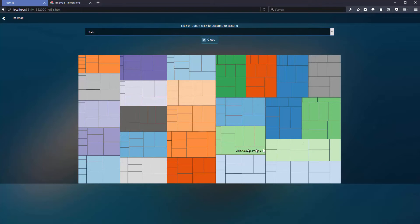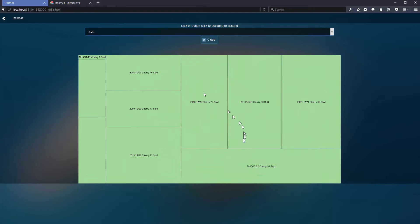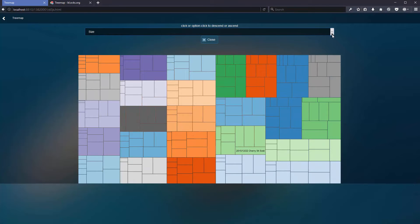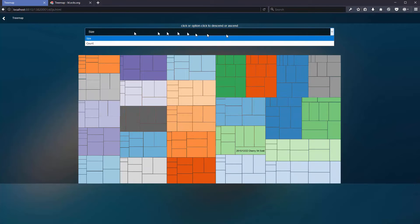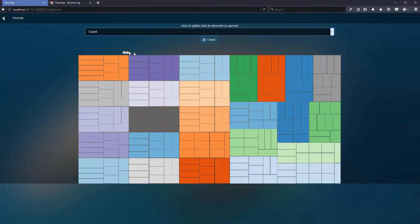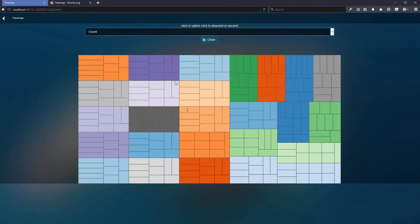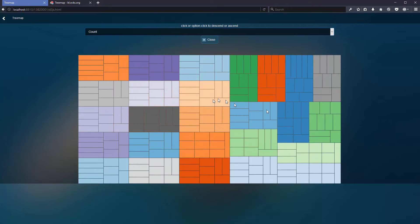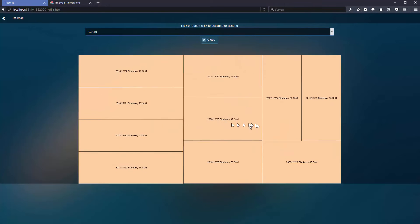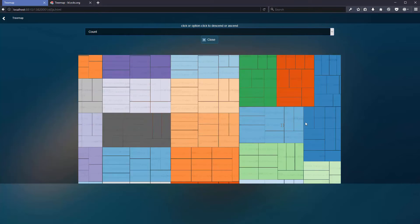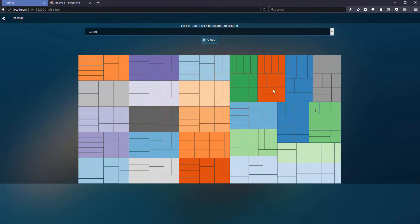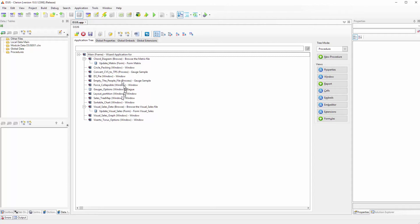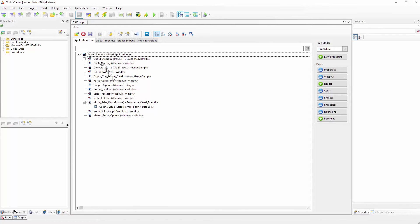The treemap will use an area to display the amount of items sold. We can sort it using count or size, and it is a very interesting way of displaying information and data because you can visually see what's going on with the information.